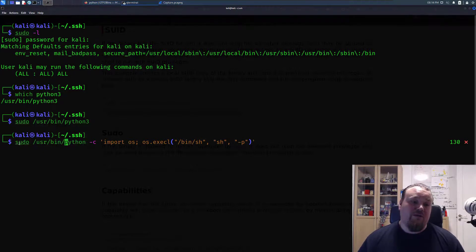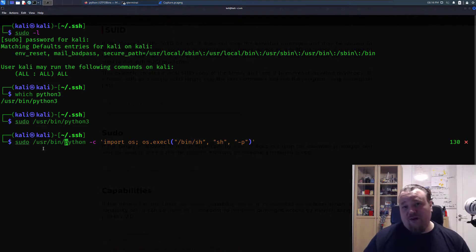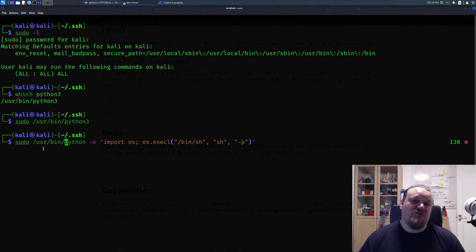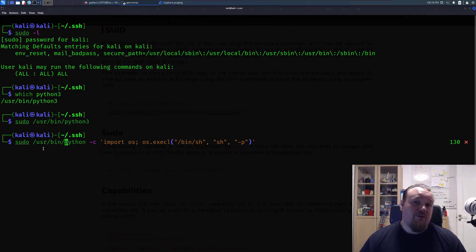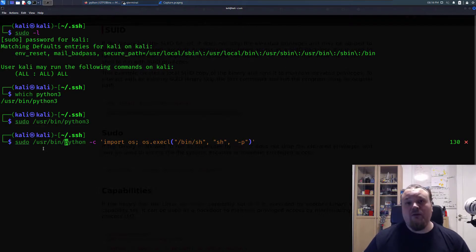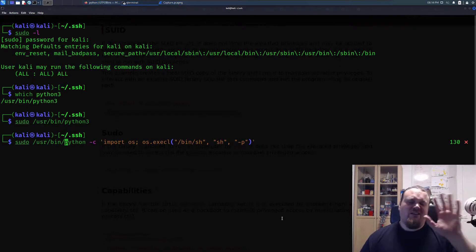So that was five quick techniques on how to start with privilege escalation. Hope you learned something, and don't hesitate to leave a comment below if you have any questions. I'm getting back to you. Have a really nice day and see you out there.